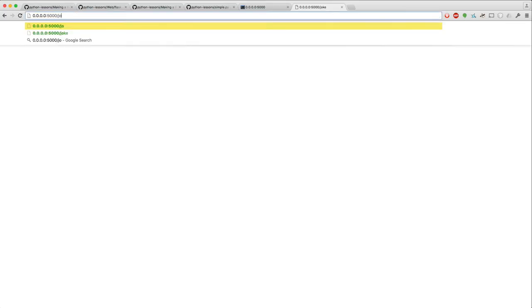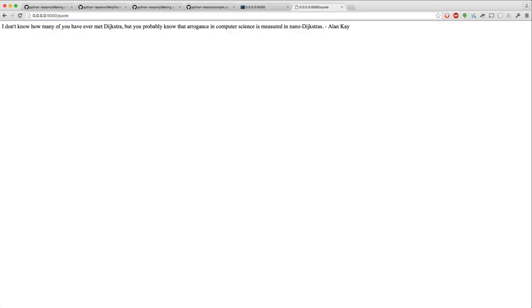And now we get a joke. Here we can get a quote. These are computer science quotes. And then what was the other one? Whoop.